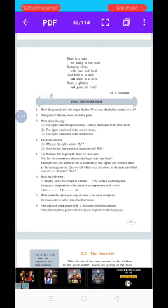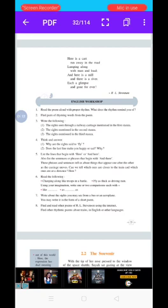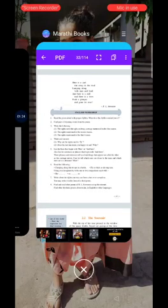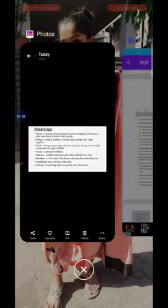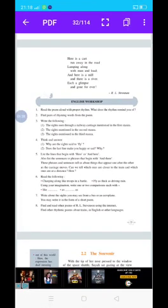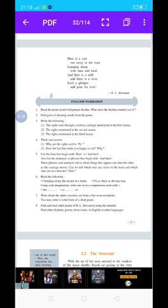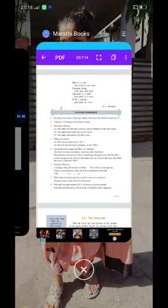Without wasting time, let's start with our first question: Read the poem aloud with proper rhyme. What does the rhyme remind you of? This is a question you have to answer yourself, because this is a self-study question which you will be writing yourself.